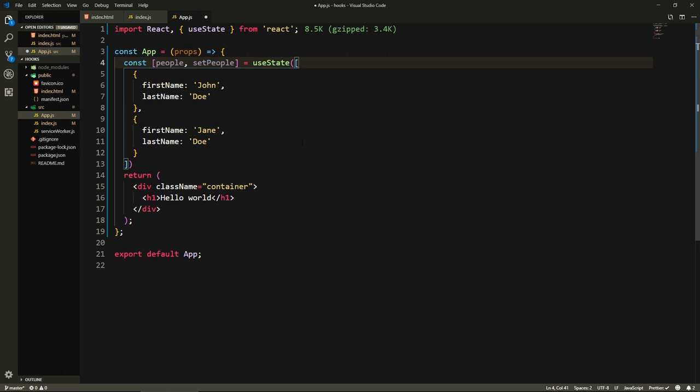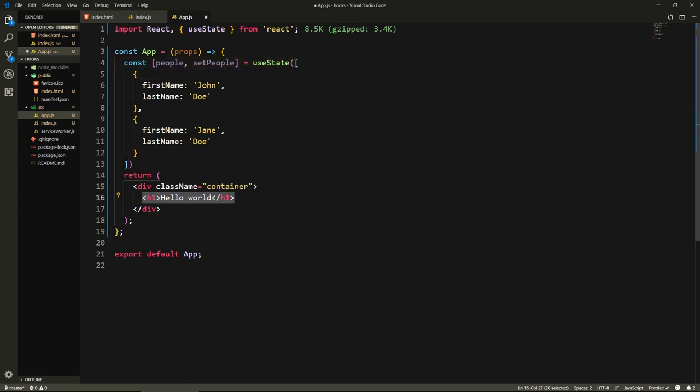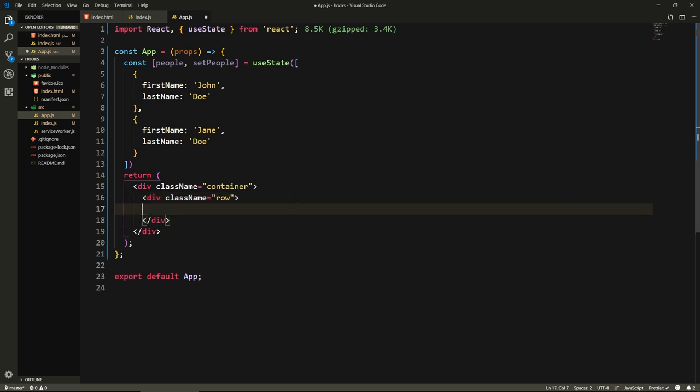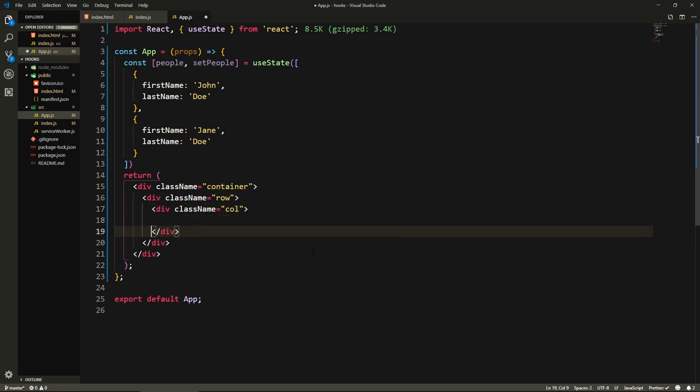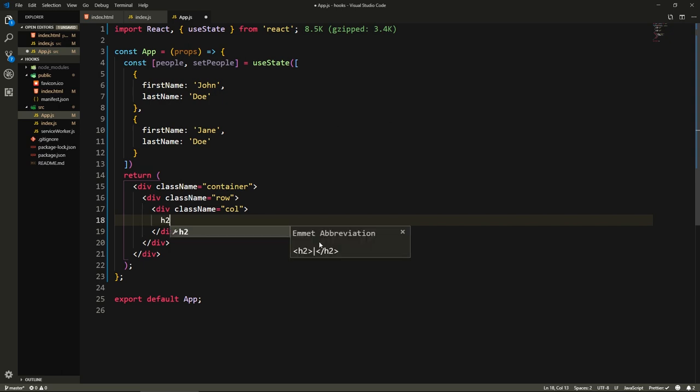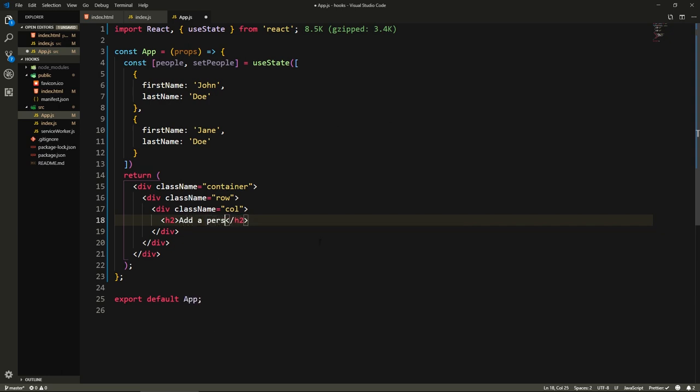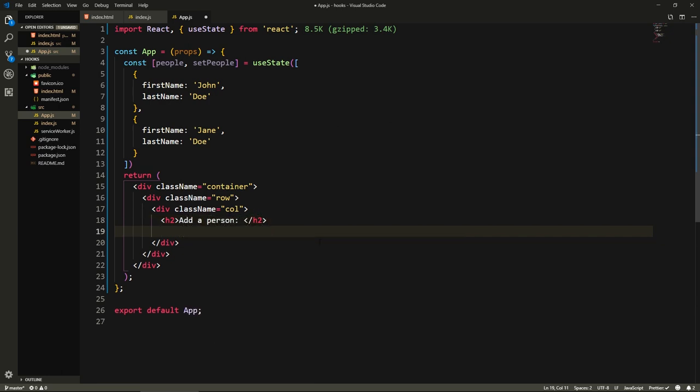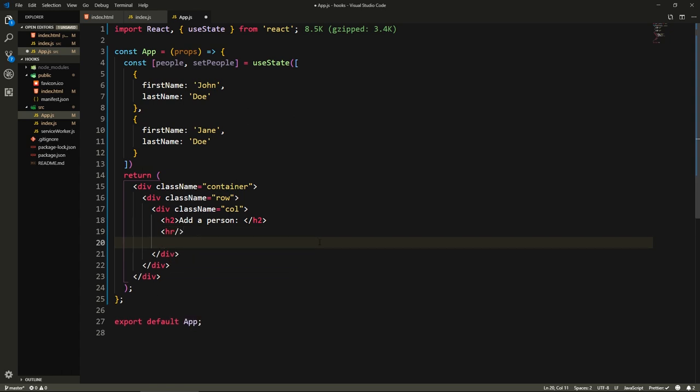Let's add a form in our markup that will allow us to add people to this people collection. Here I'm going to say dot row because we're in a container. I'm going to say dot column, I'm not going to give it a width because if we just put two it's going to give them 50% width each. Here I'm going to add a header that says add a person and put a horizontal ruler and here I'm going to put my form.